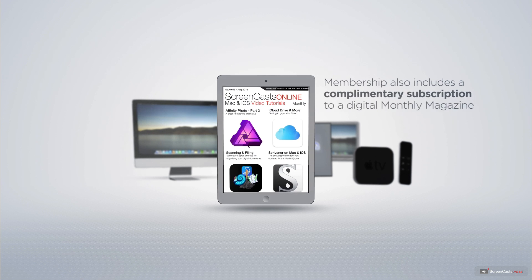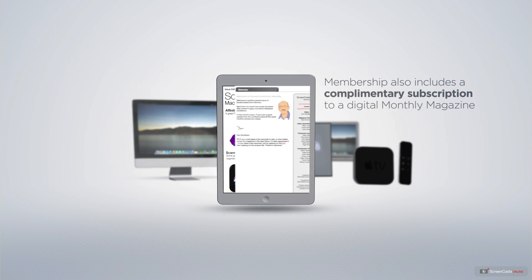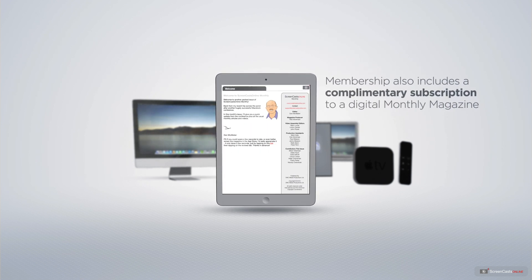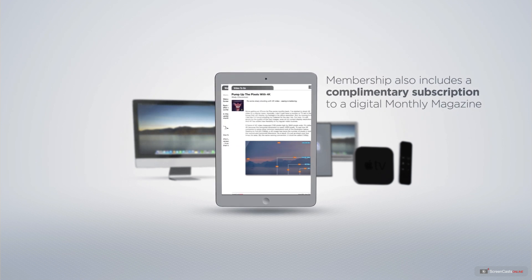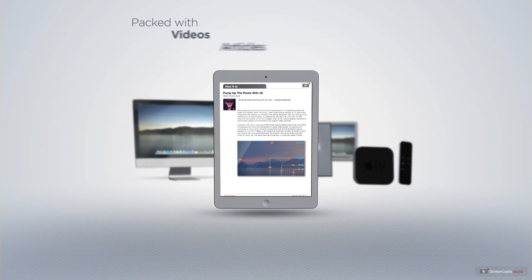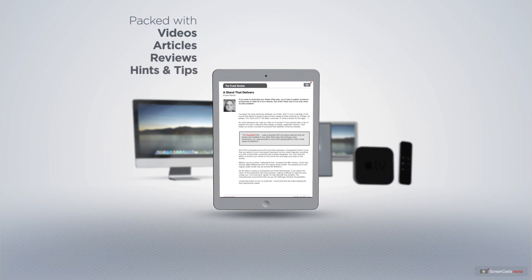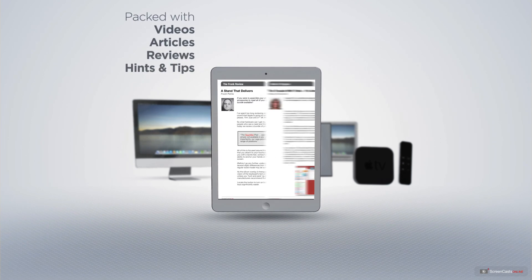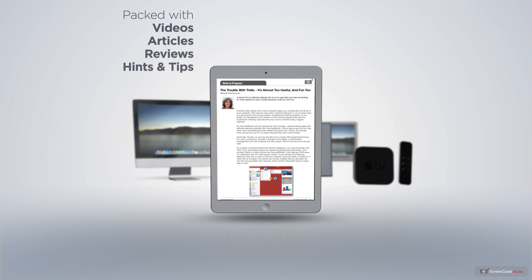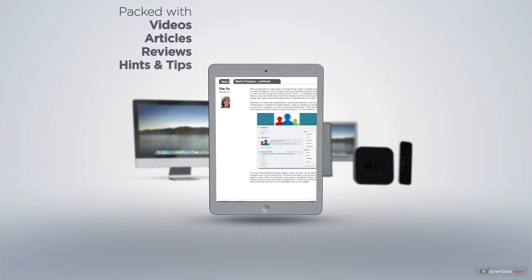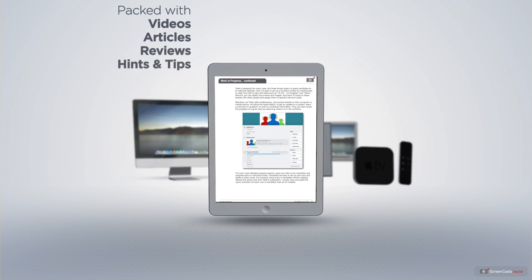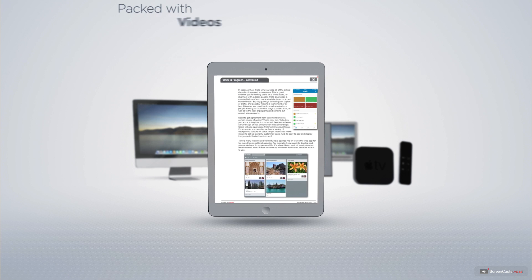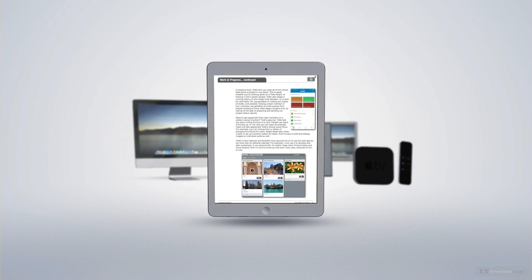Membership also includes a complimentary subscription to the Digital ScreenCastsOnline monthly magazine, published each month and packed with videos, articles, reviews, as well as hints and tips covering all aspects of the Mac, iPad, iPhone, and all of the other fantastic Apple products.